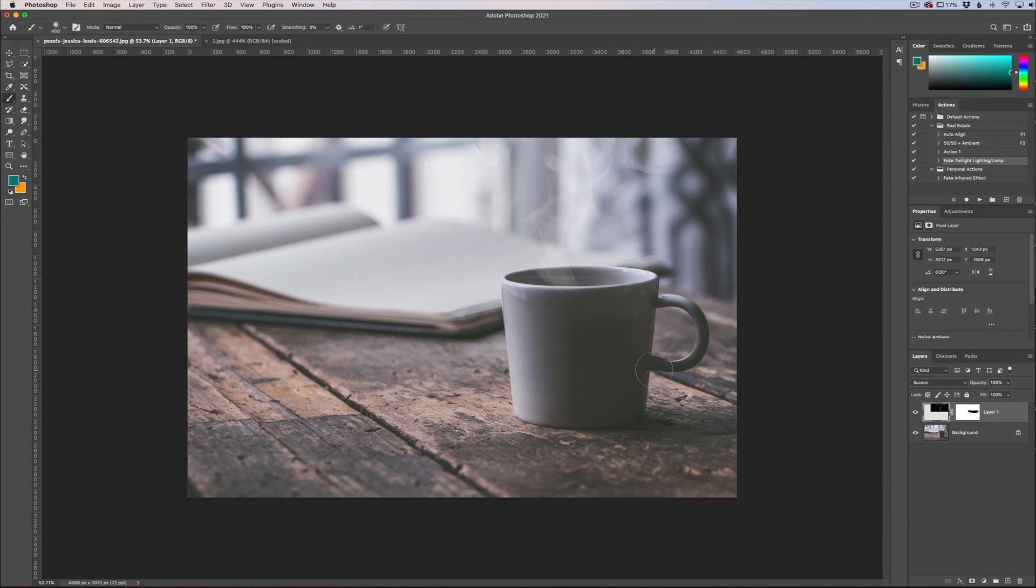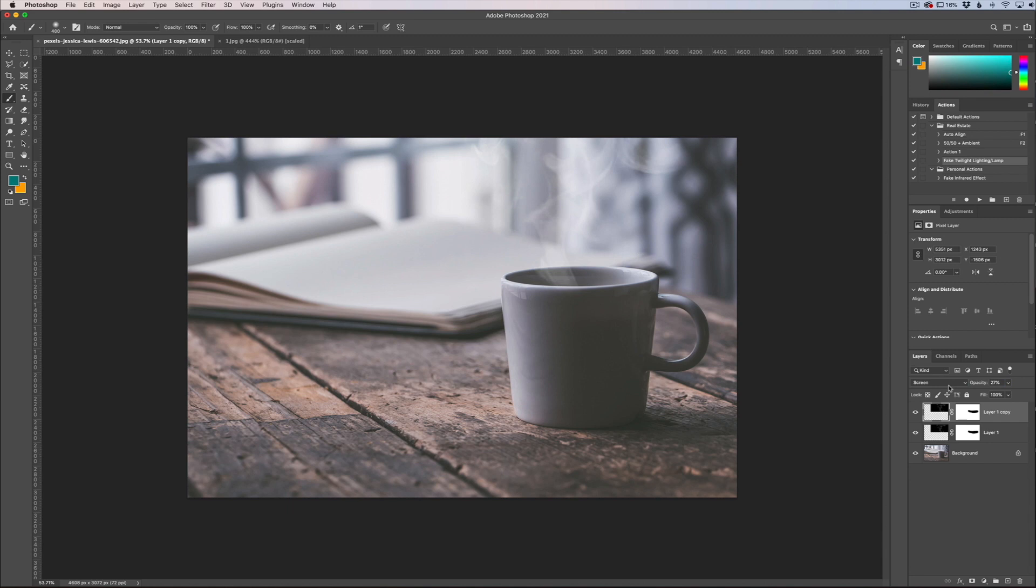Now if you want the steam to show up a little bit more you can actually duplicate this and then play with the opacity to lessen it or enhance it a little bit. So that's how to add steam quickly to your photos in Photoshop.